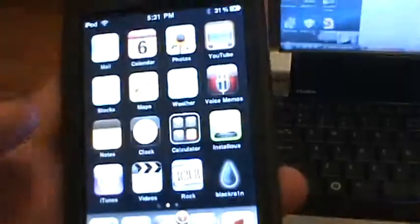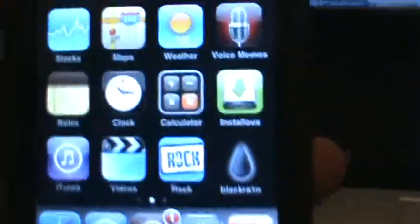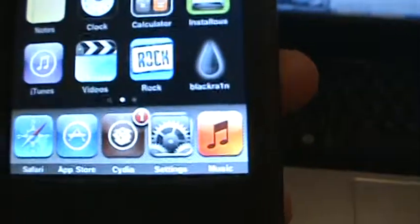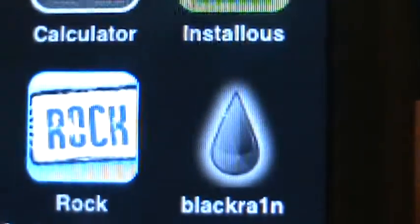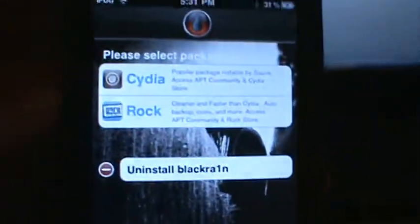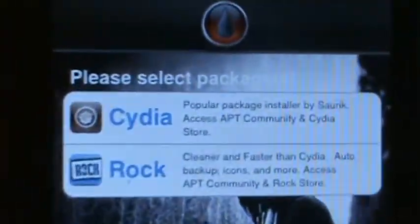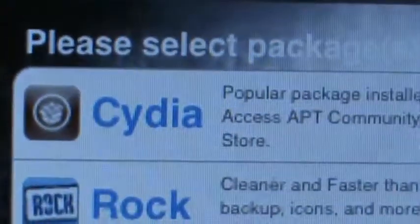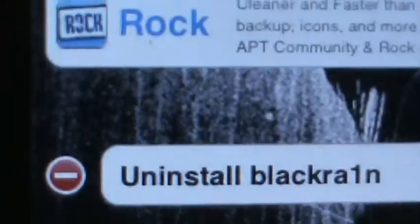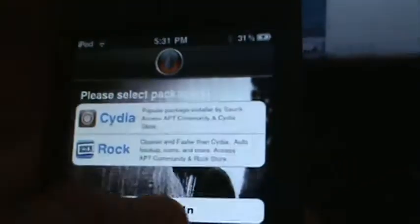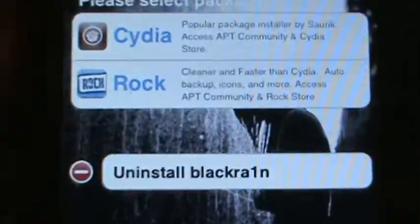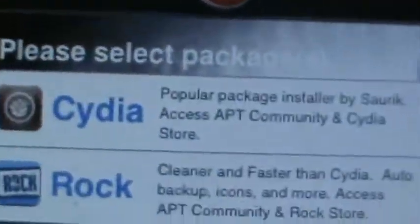And I'm going to slide in. I had jailbroken it before, so I still have all this stuff. You will only have BlackRain when you finish it, and you're going to open BlackRain, and it should say Cydia and Rock. There should be another one which is update your BlackRain app, which I already did, so it's not going to be there.